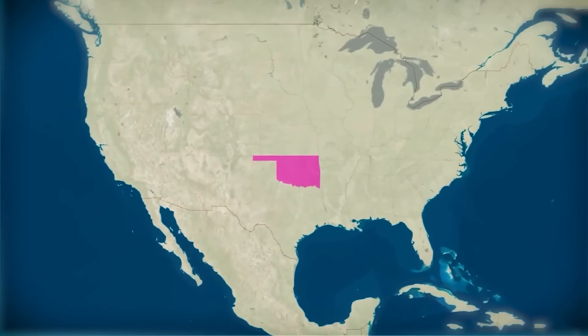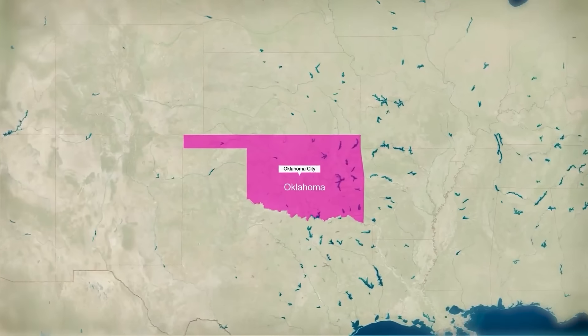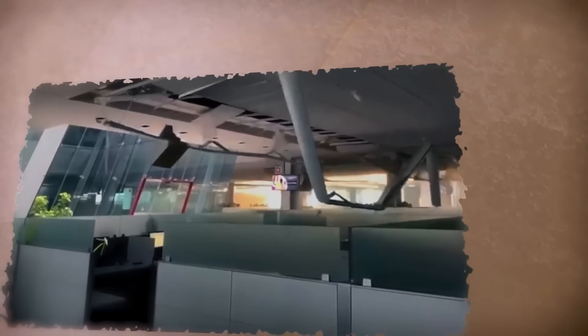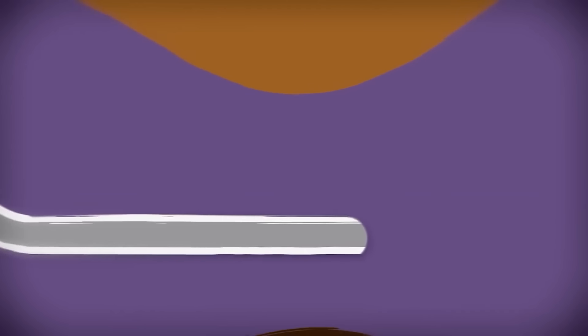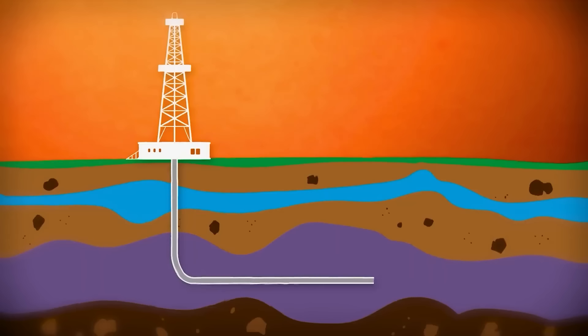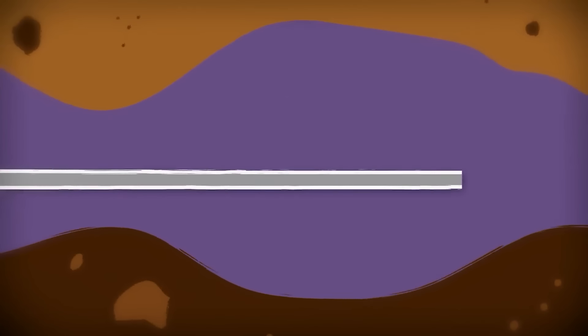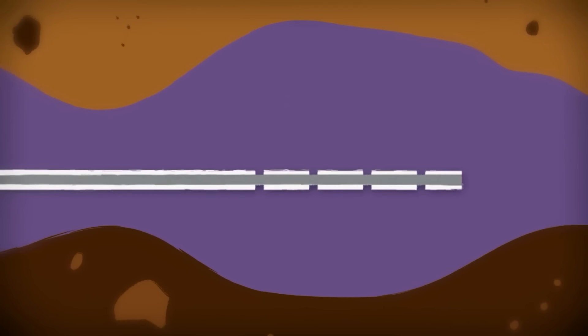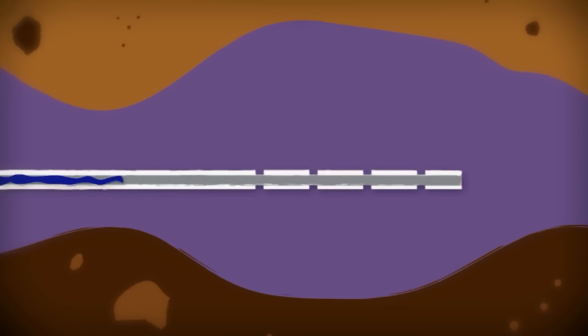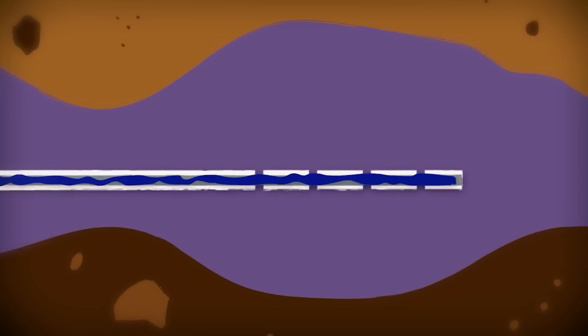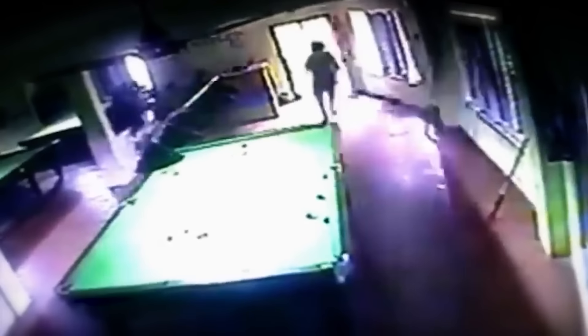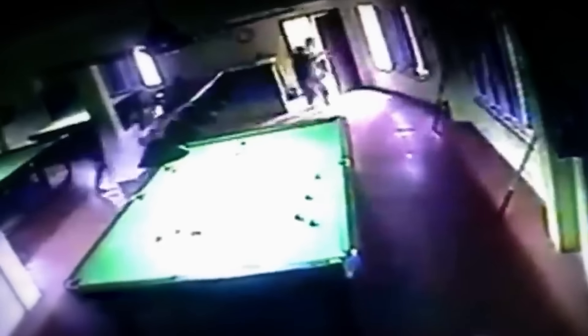Over the past decade, scientists have observed a noticeable uptick in seismic activity in areas with intense fracking operations. States like Oklahoma, which previously experienced only a handful of minor quakes each year, began seeing hundreds. This increase has led to growing concerns that fracking, or more specifically the disposal of wastewater from fracking, might be contributing to the problem. When wastewater is injected back into the ground, it can increase pressure along fault lines, essentially lubricating these faults and making it easier for them to slip and cause an earthquake. Numerous studies have confirmed a correlation between fracking wastewater injection and seismic events.